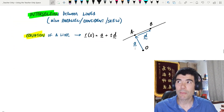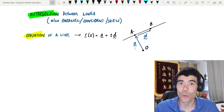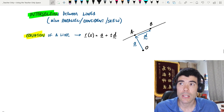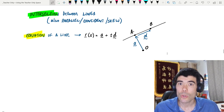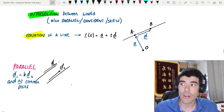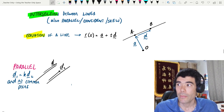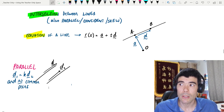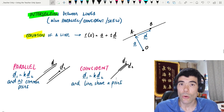So let's get into it. Let's start by talking about two lines — what does it mean for lines to be parallel, coincident, or skew? Going back to our vector equation of a line, which is vector a plus t times vector d, where a is the position vector of any point on the line, and d is any vector parallel to that line. If two lines are parallel, their direction vectors d1 and d2 must be parallel — meaning d1 is a scalar multiple k times d2 — so long as they don't share any common points. If they do share a common point, then all points will be in common, and they will actually be the same line. We call that coincident.